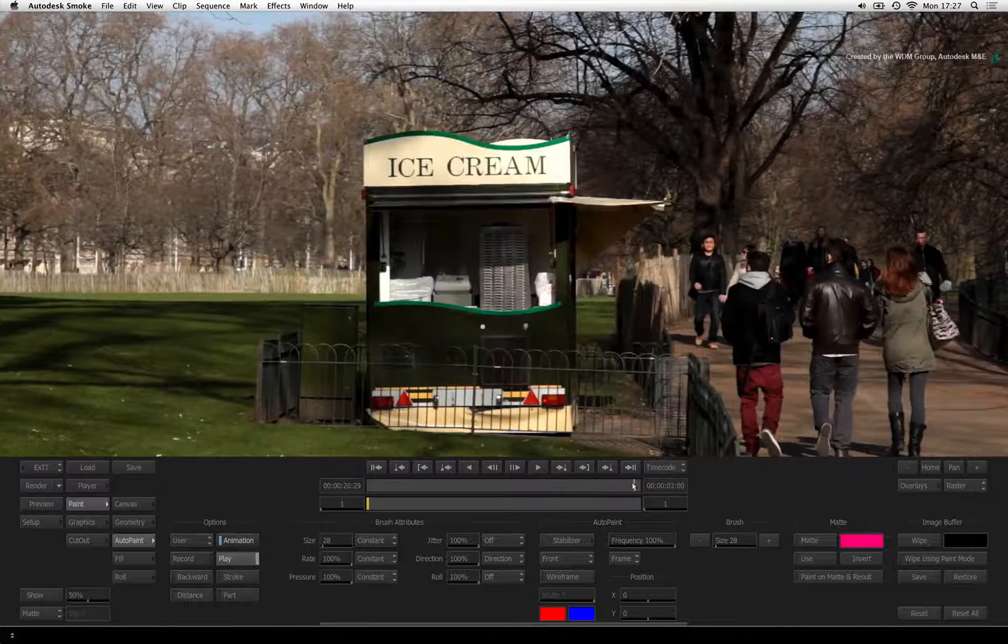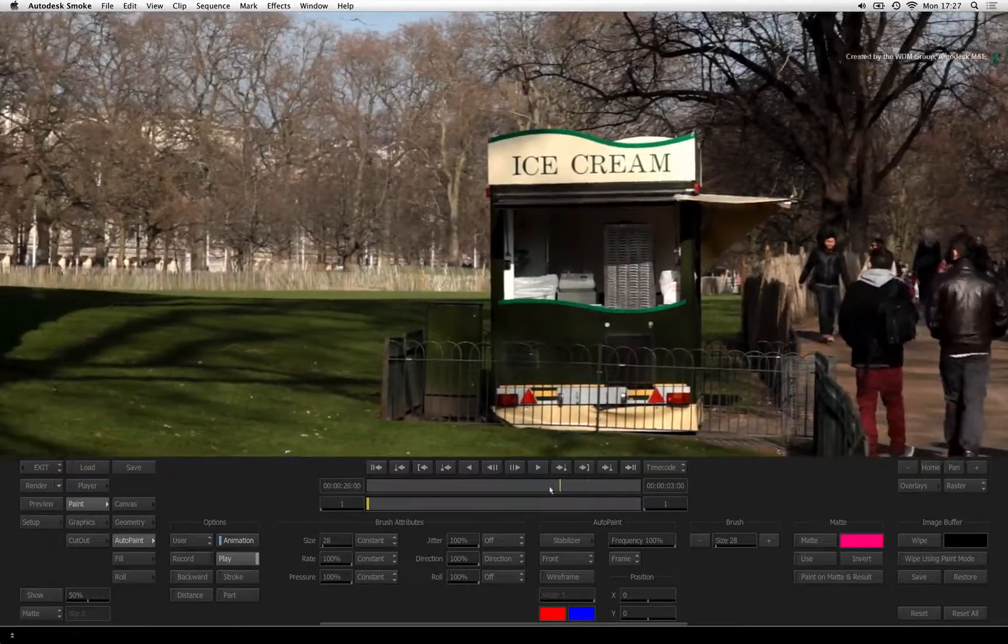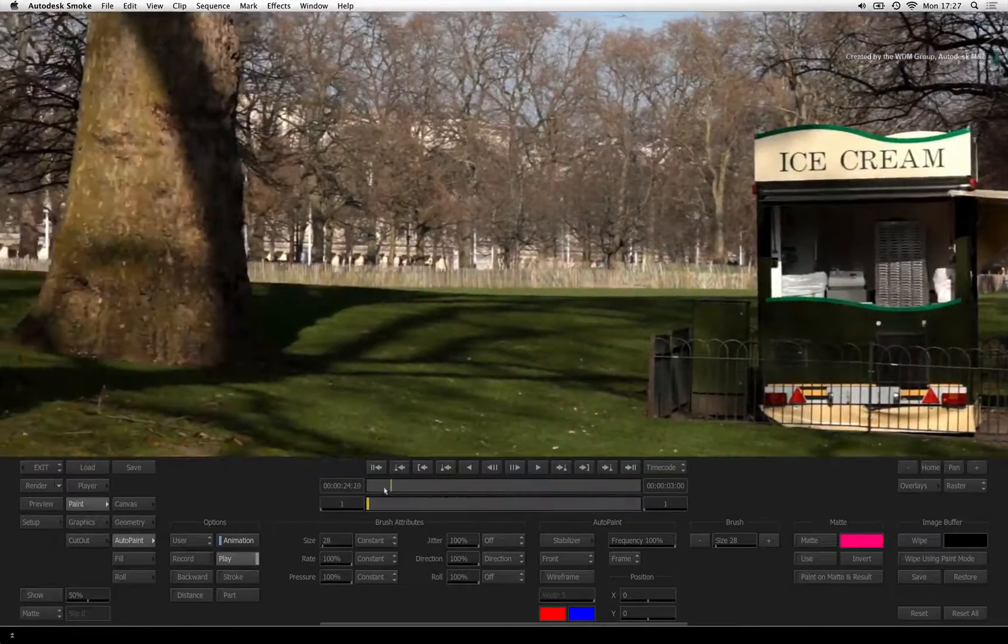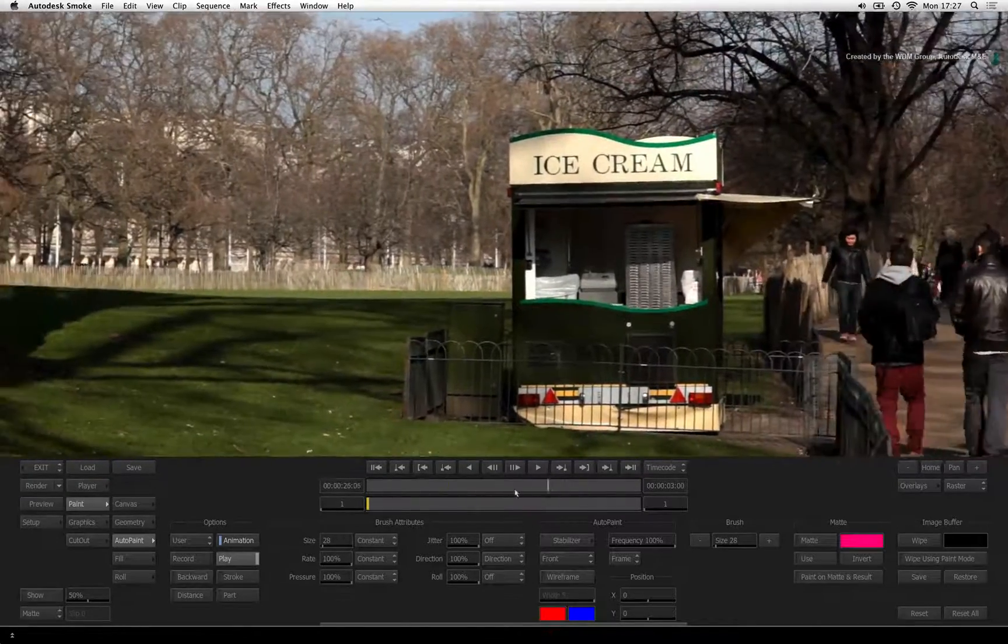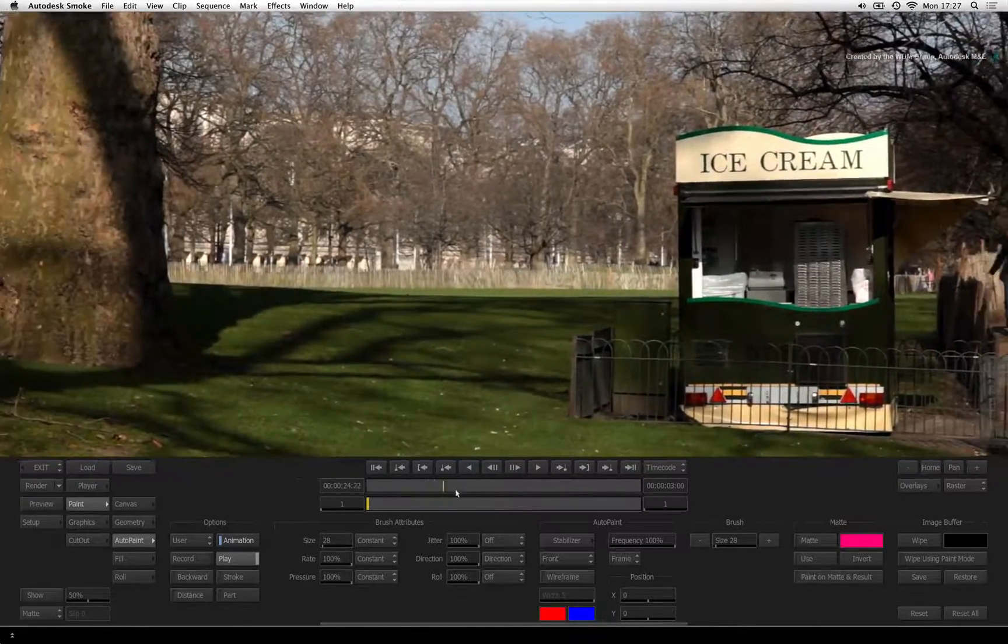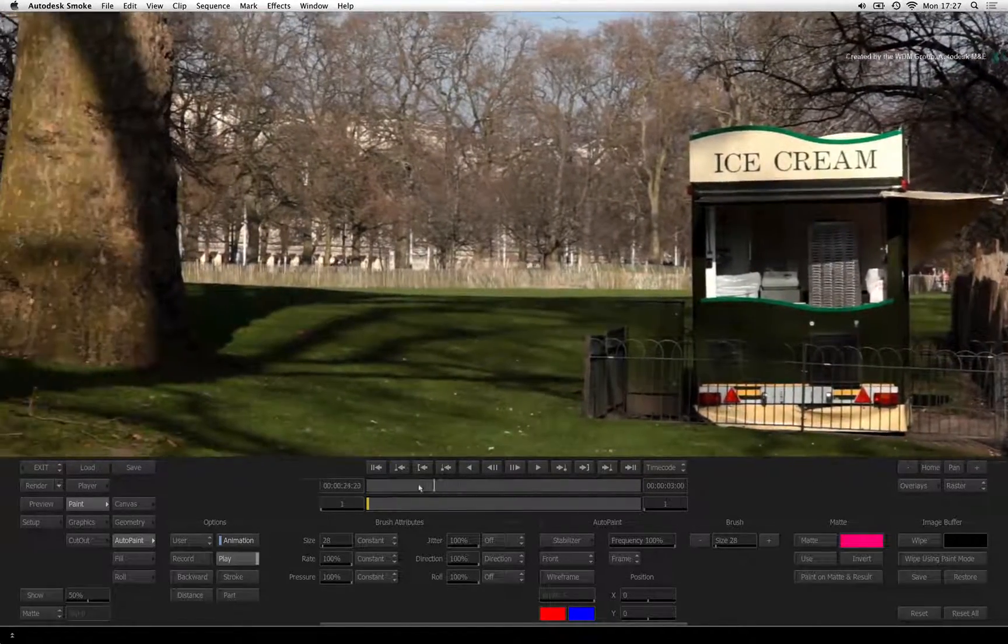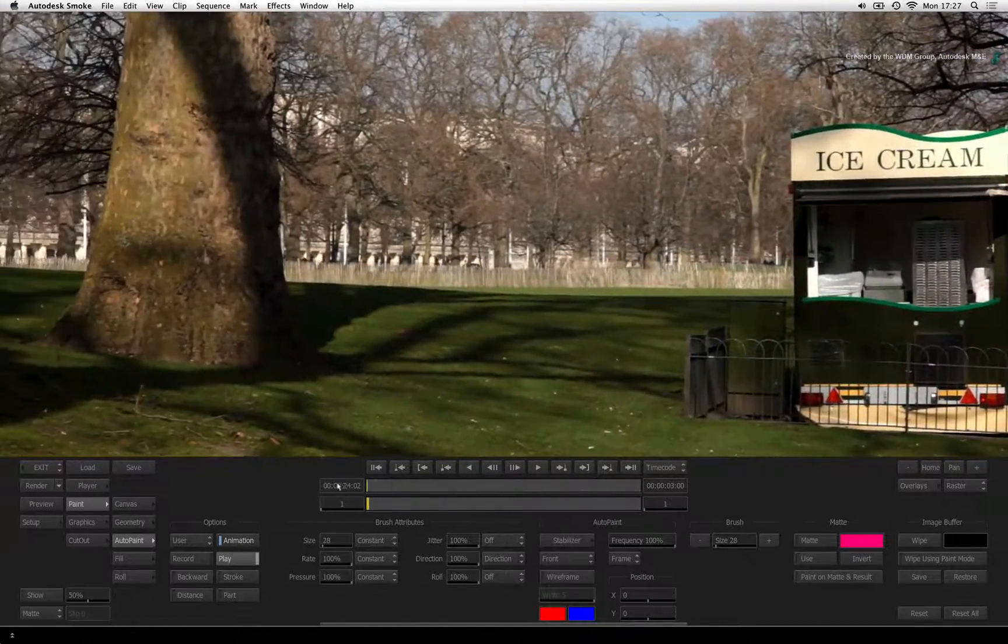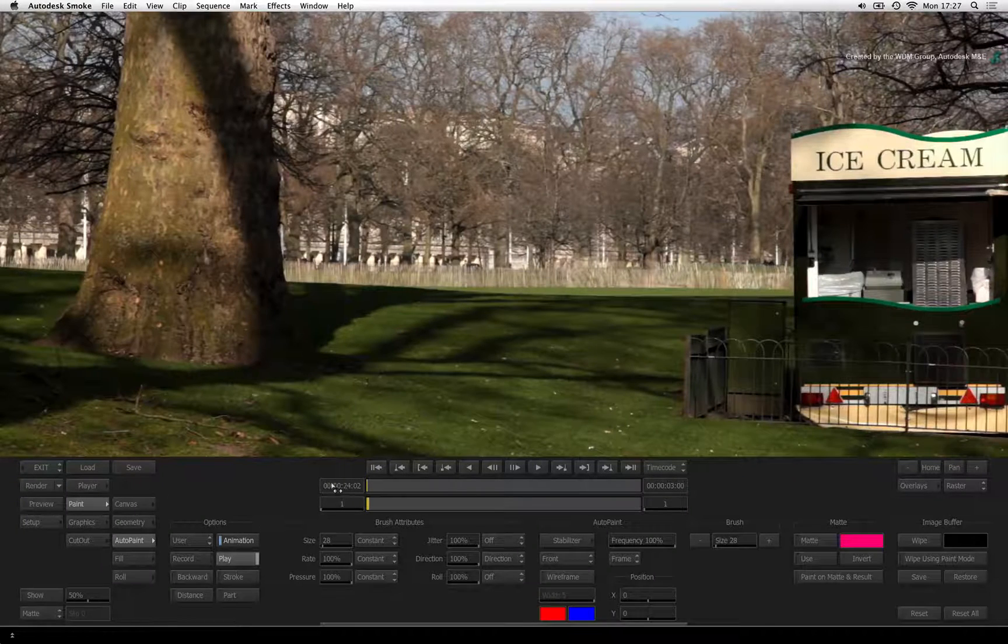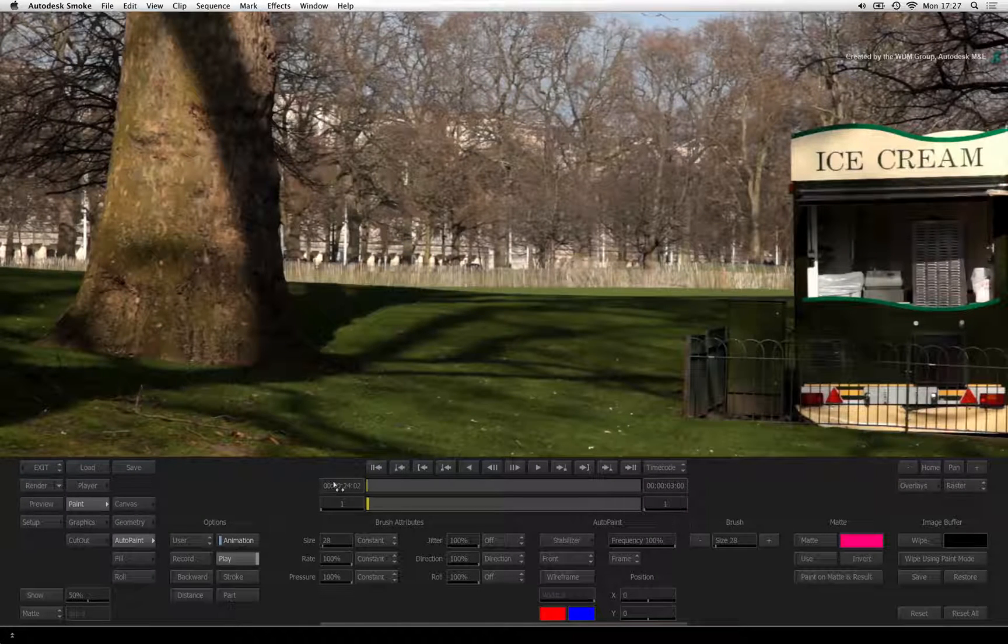So once the brush strokes are processed, you can scrub the time-bar to check them. Now we can remove the other areas without exiting the paint tool.